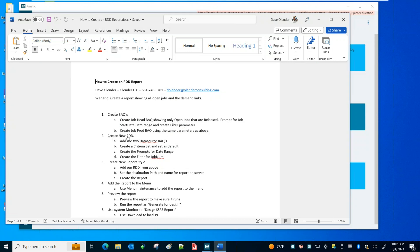The next step is to create a new RDD — Report Data Definition. We're going to add the two data sources, the two BAQs, create a criteria set, create prompts, and create the filter. Then we'll create a report style, add the RDD, set the destination path and name, and create the report — which will be blank. Then we add the report to the menu, preview it, and use the system monitor to develop the report.